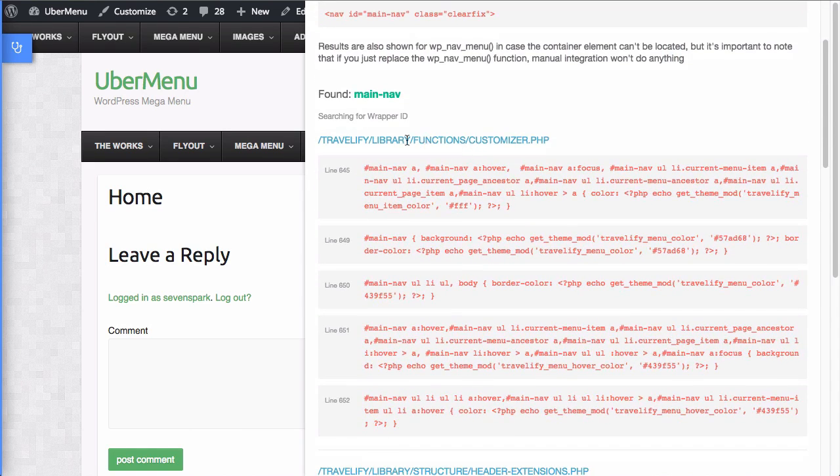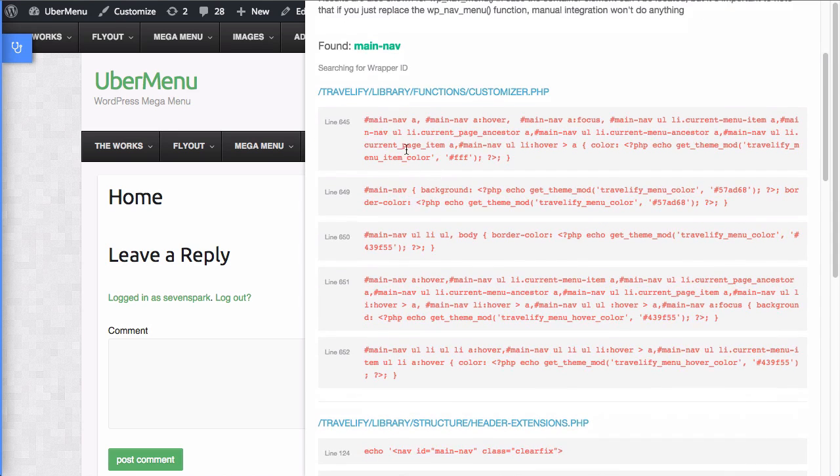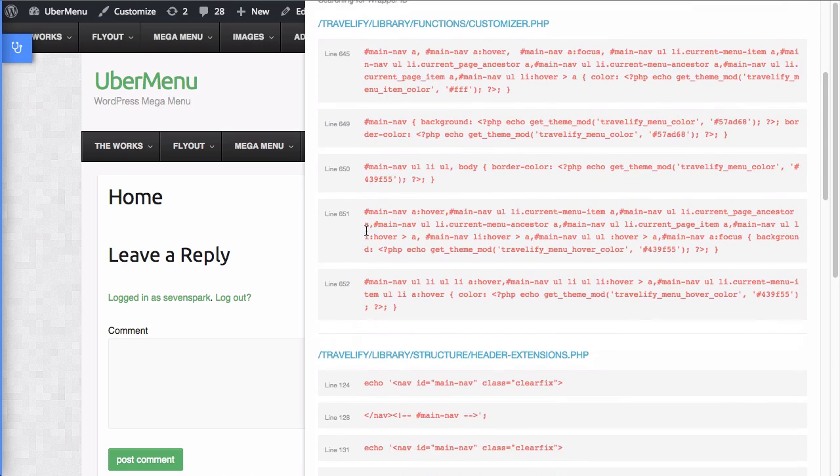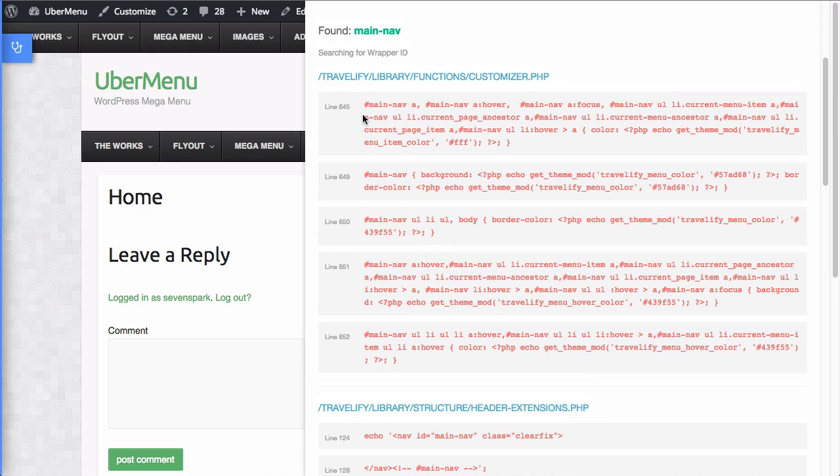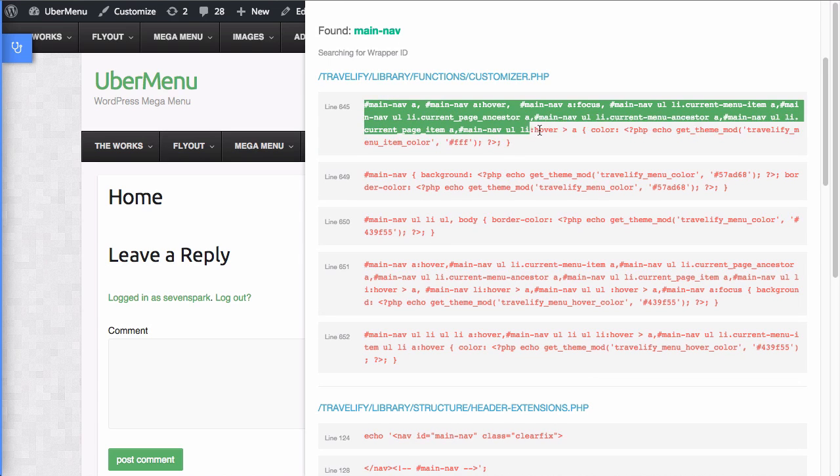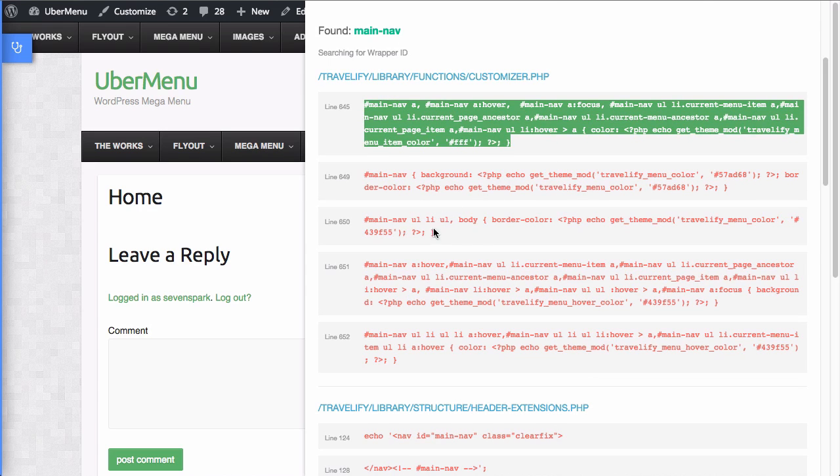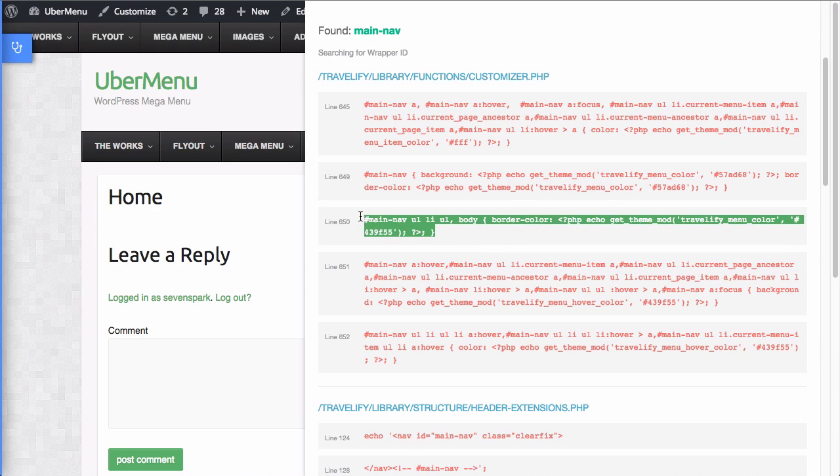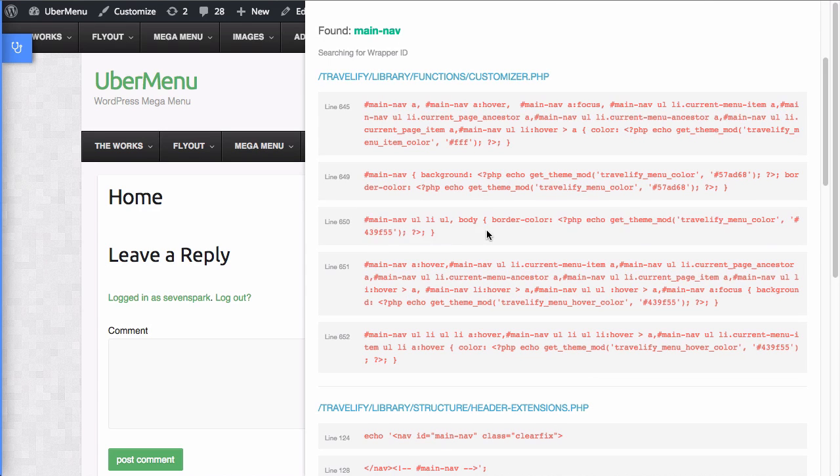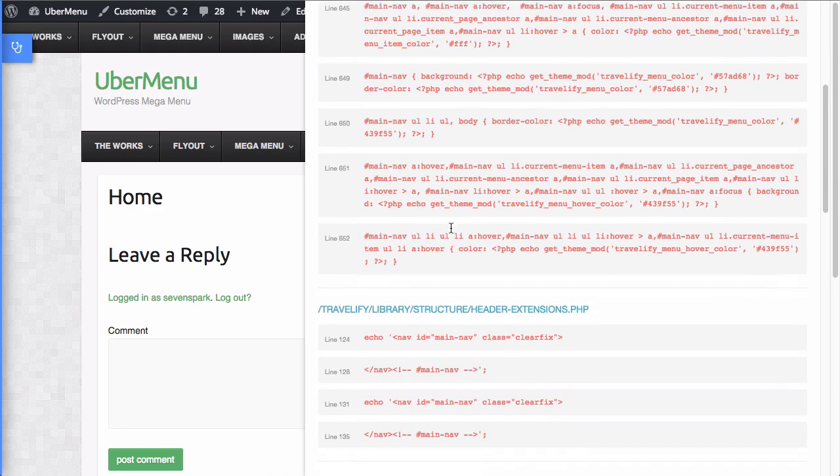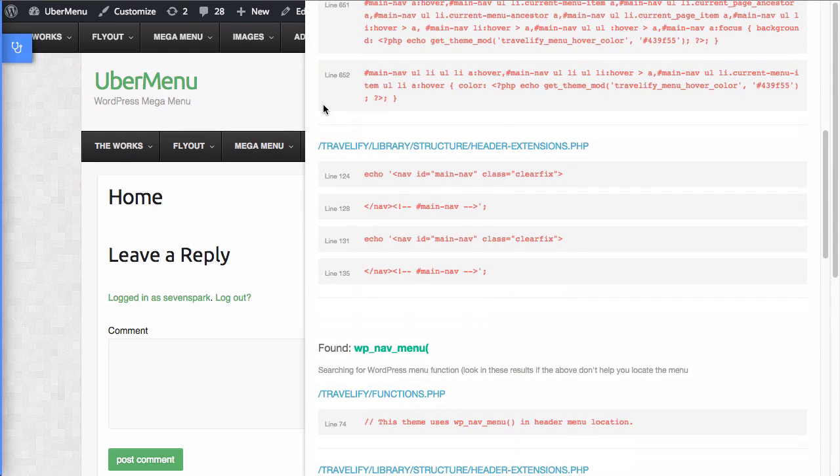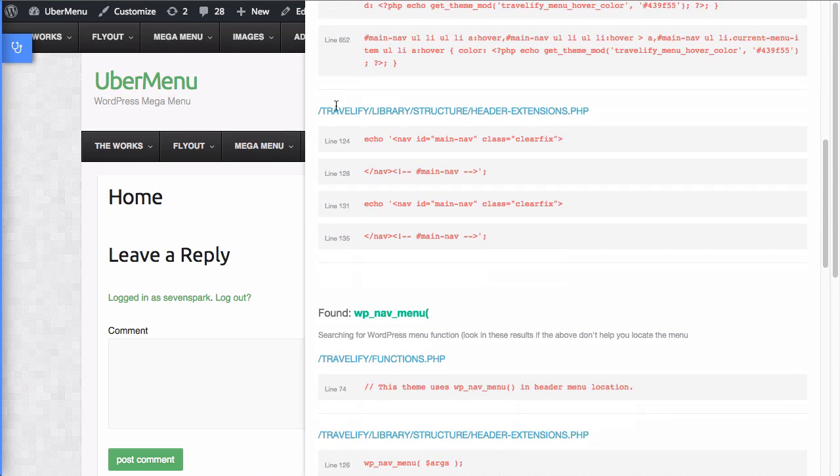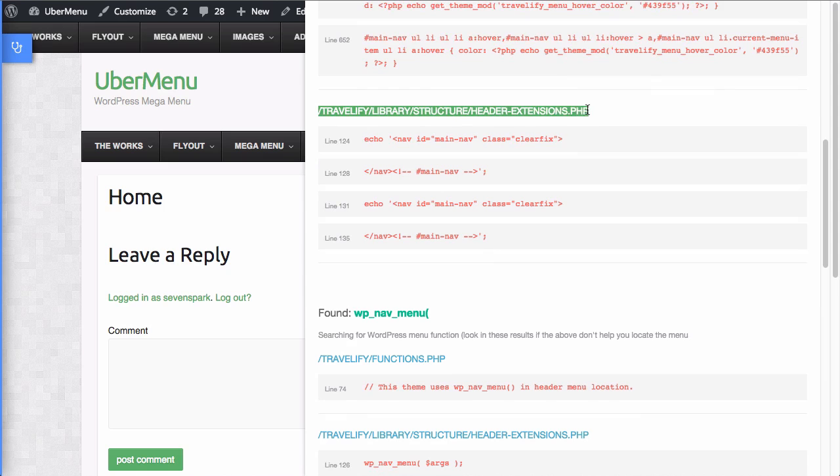Okay. So first, you can see in this customizer.php file, it found main nav a bunch of times. But this is all CSS. Apparently, the theme is generating custom CSS inside the PHP files. So, you know, this is not what we're looking for. This is CSS. We're not messing with the CSS. We're looking for PHP.